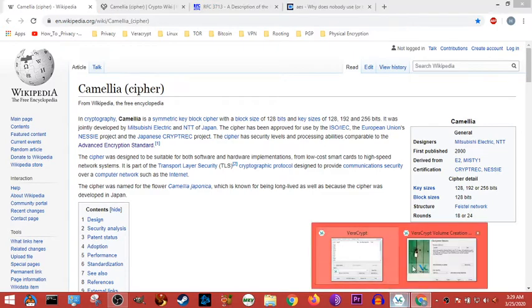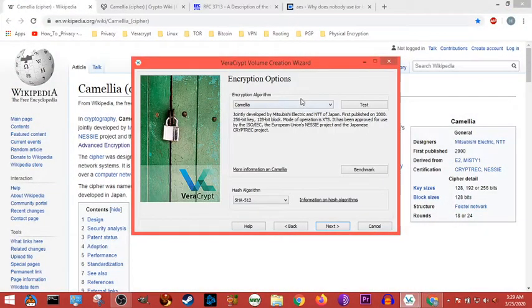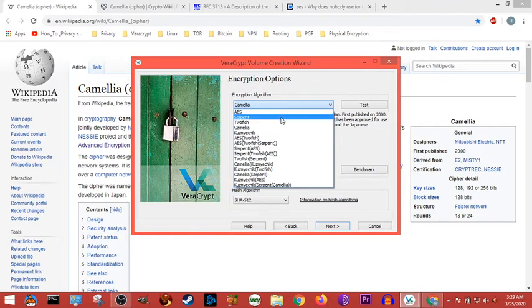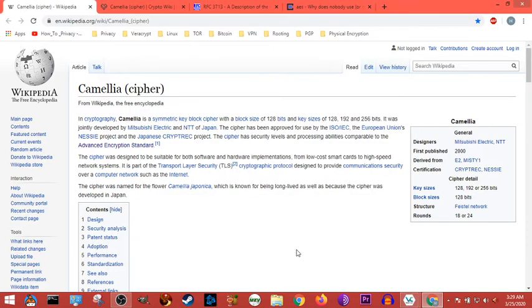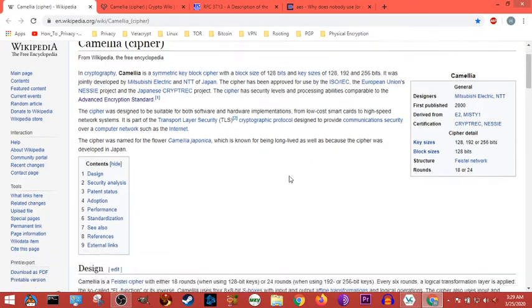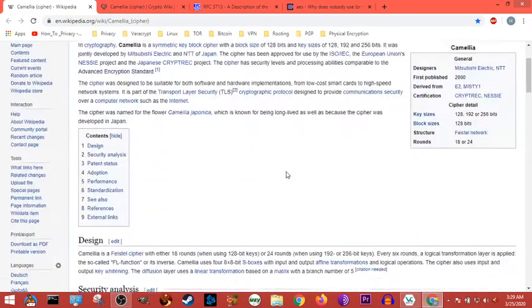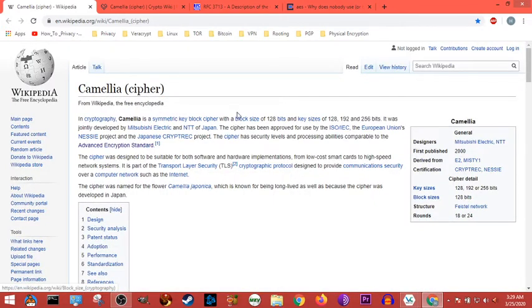Camellia is an encryption algorithm that we can use right here in Veracrypt. And I don't think we have to pay to use it in this open source platform. It's patented. Other than that, there's not really much written about it.